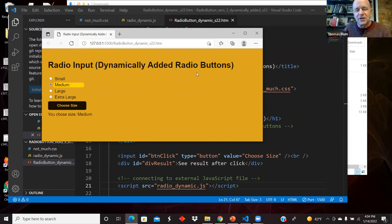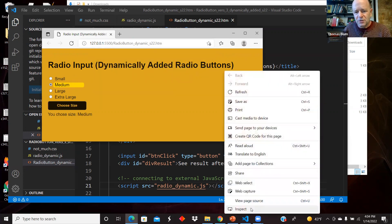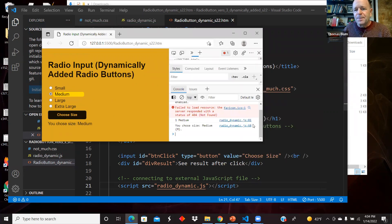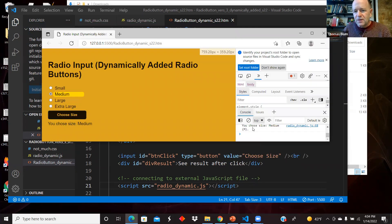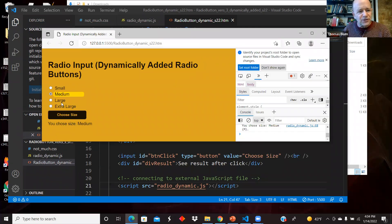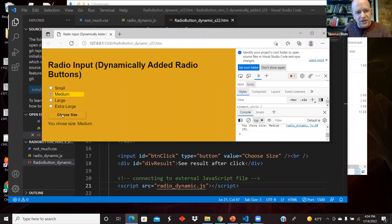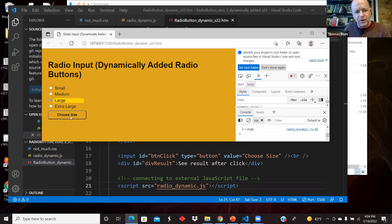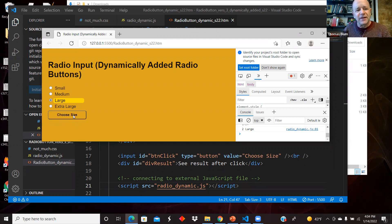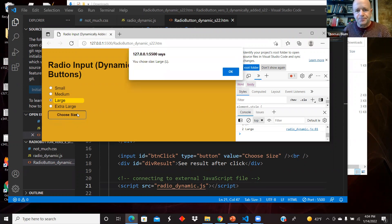There's an alert, there'll be something in the console based on the choice, and then something on the page. If we change the choice in the radio buttons, it clears out the answer, and then we can click the button again.